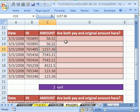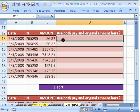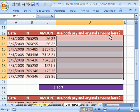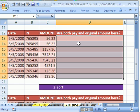We're going to add a new column and create a true-false formula. Highlight the whole range in the cell at the top and here's the logic. Are both pay and original amount here? Here's the original amount, here's the paid. Here's the original amount. There's no paid.